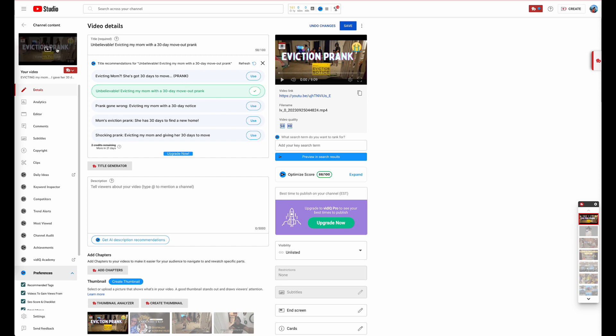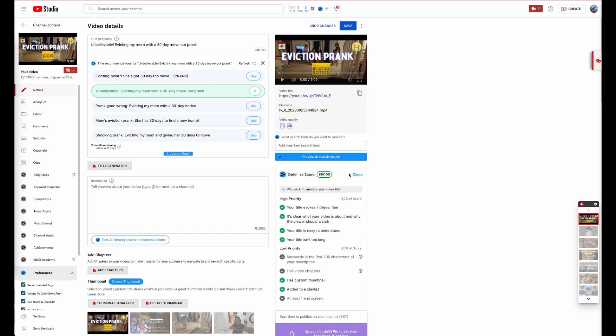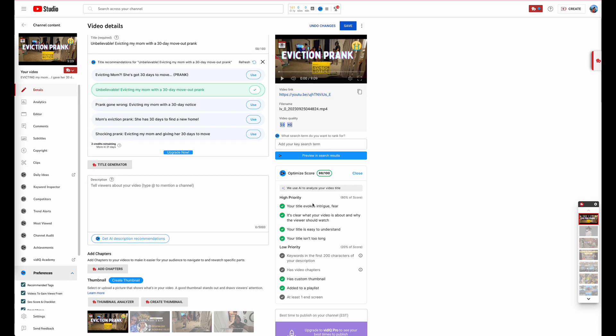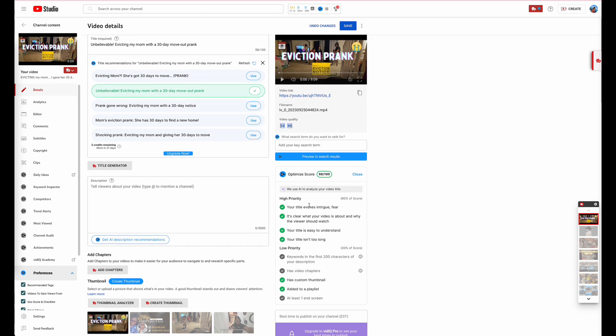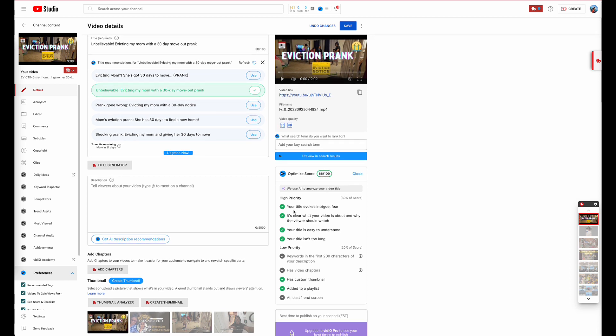Including the thumbnail which correlates with what the video is about, if you click right here you can see where the AI analyzed your video title. It gave you the highest priority such as your title evokes intrigue and fear, it's clear about what your video is about, your title is easy to understand, your title is too long, and it also has a custom thumbnail and it's added to a playlist.